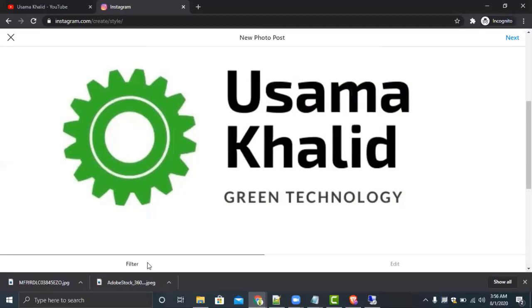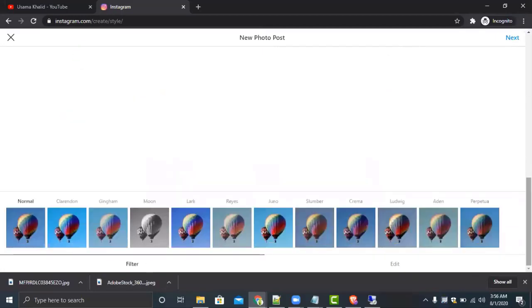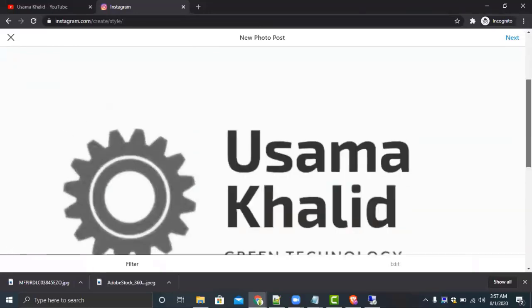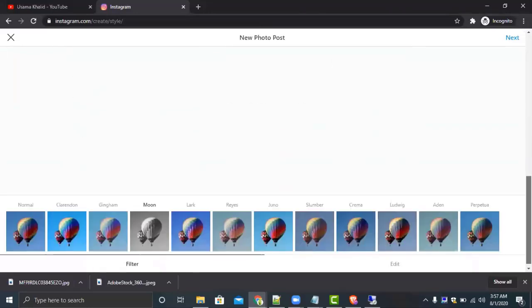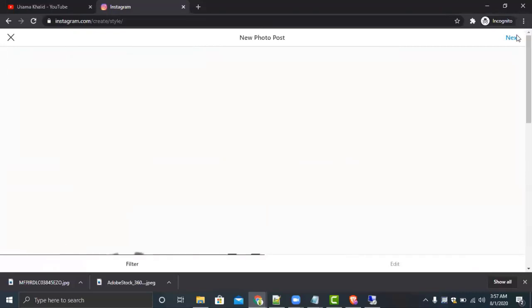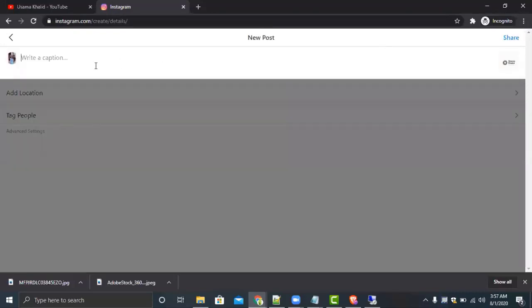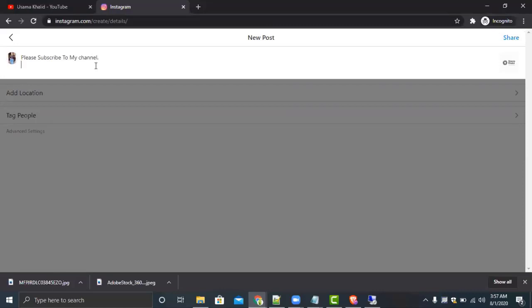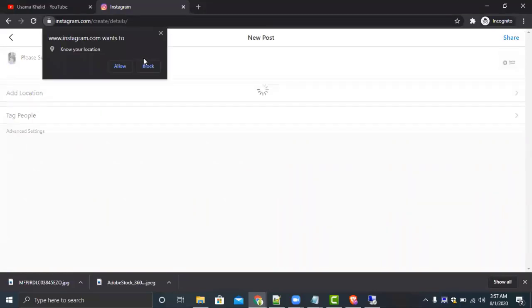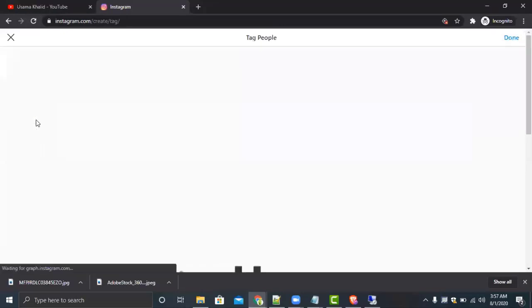You can also apply the filter from here. I will apply this. This is a big image, so click on next. You can add your caption like, please subscribe. Whatever you want to write you can write. You can also add the location, you can also tag people.